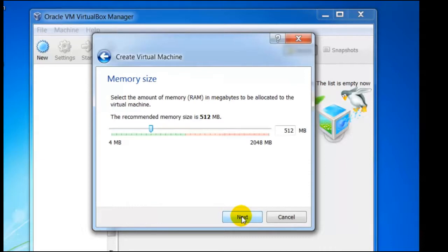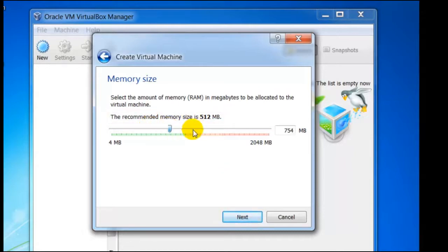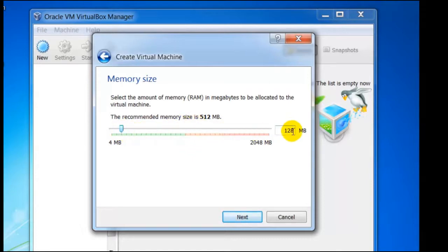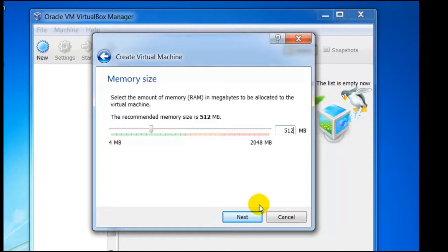Next we are given the option to change the memory settings. Be aware that 512 MB is recommended, but this can be changed by using the slider or typed in. The maximum is the total memory of the host computer. In this case it is 2 GB. Of course, the more memory you allocate to a virtual machine the quicker it will be, but we must also take into consideration that the more memory we use for the guest, the slower the host will be.